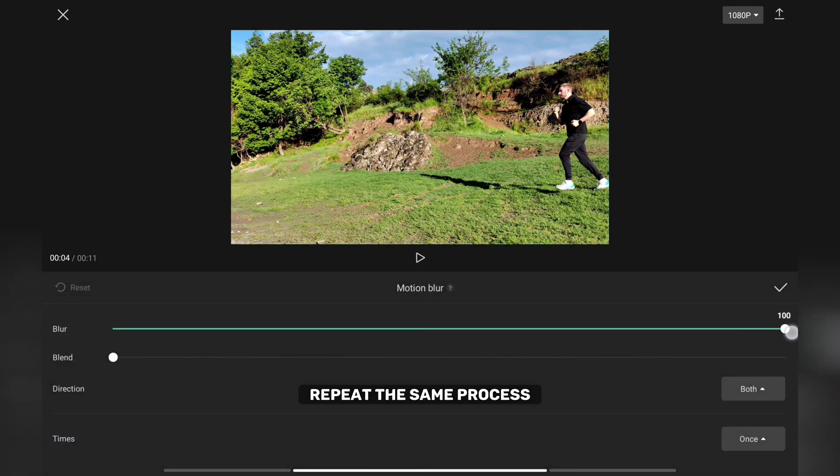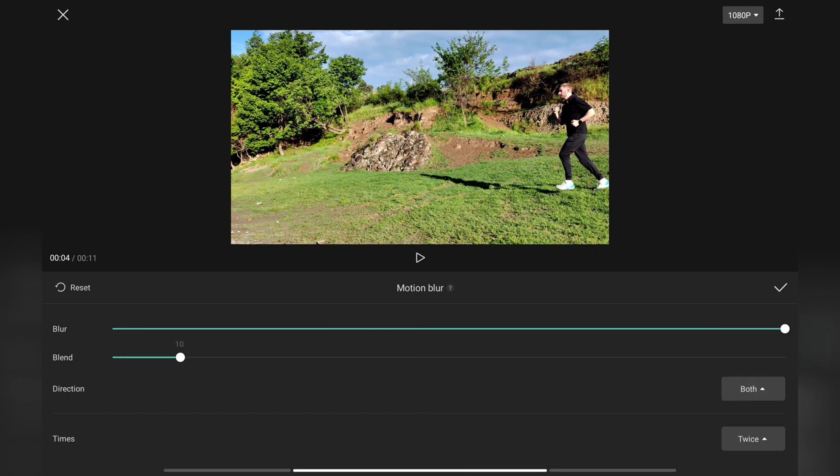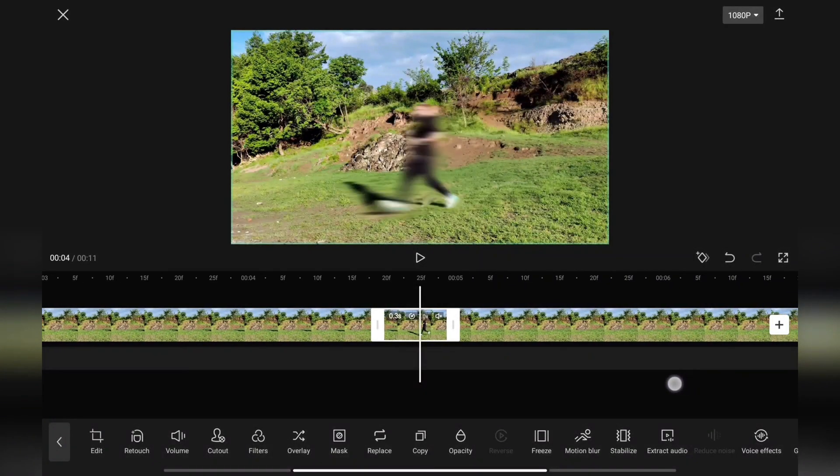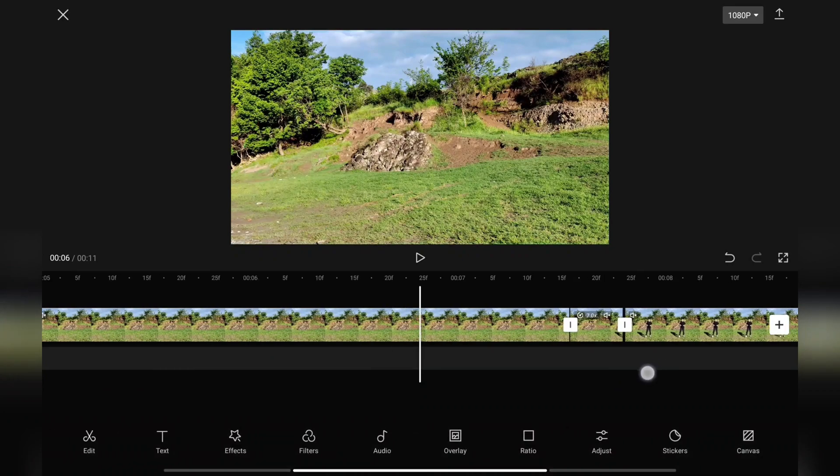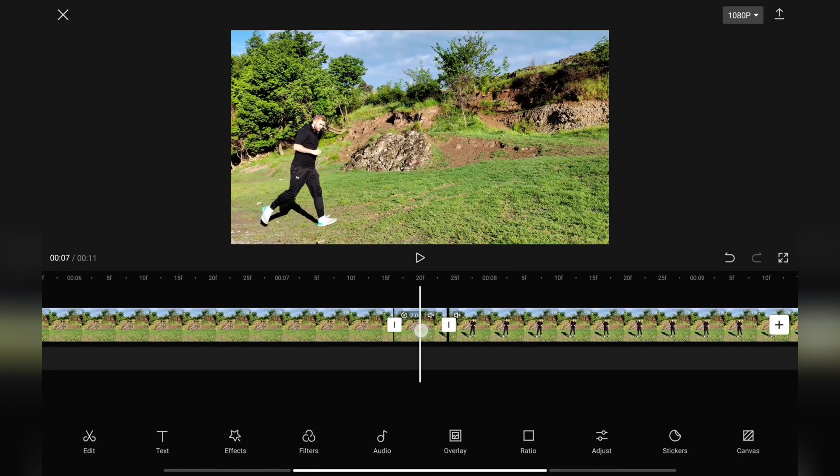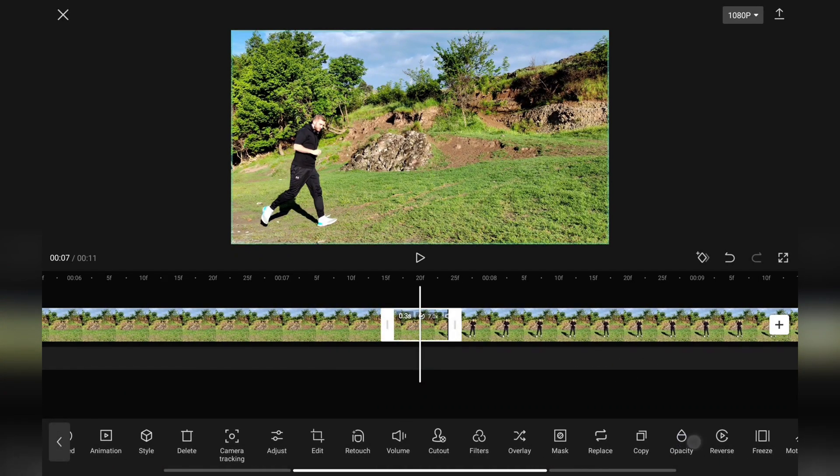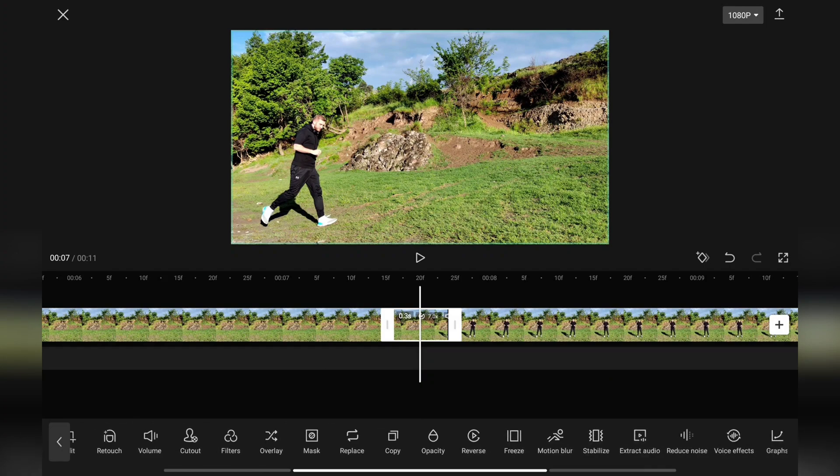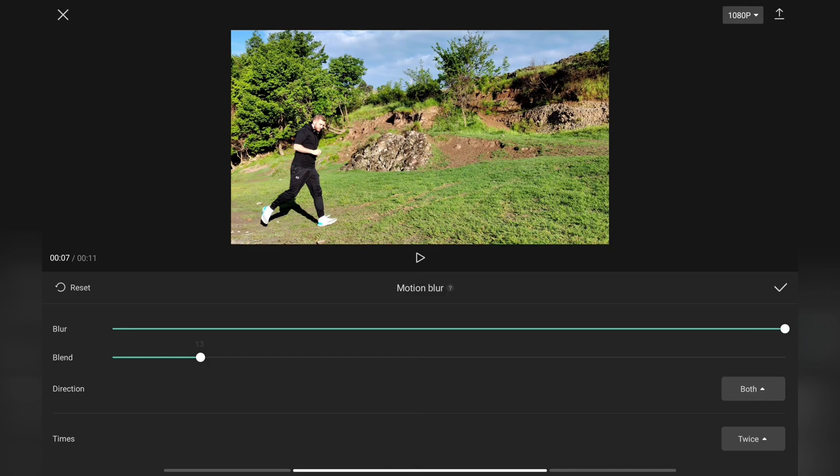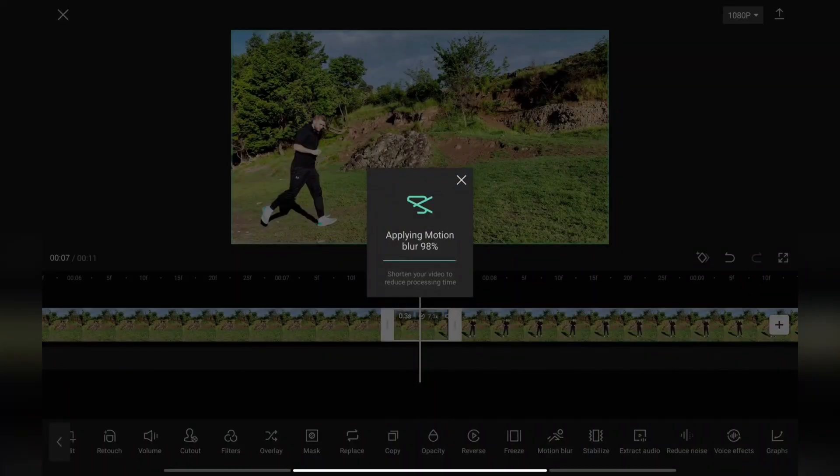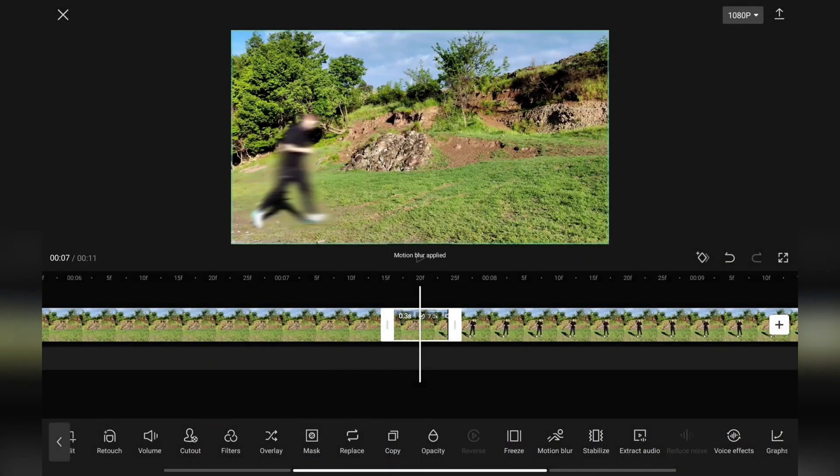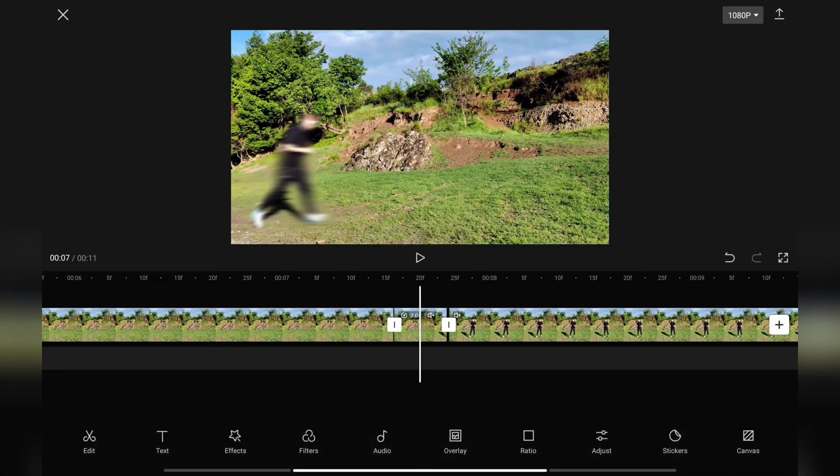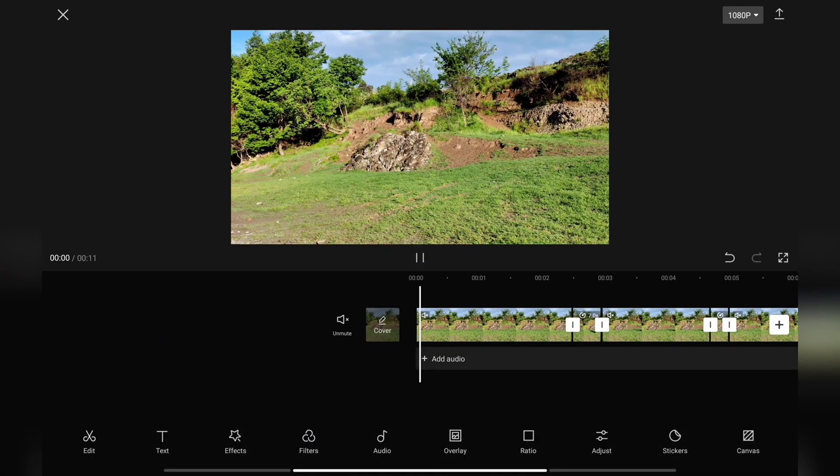Repeat the same process on the other videos that you speed up. But I will give it a quick edit myself for the video.